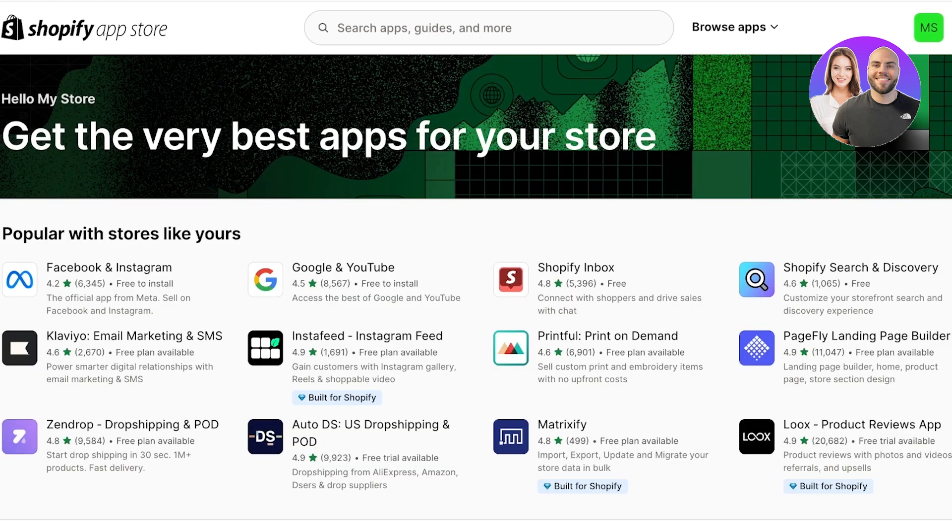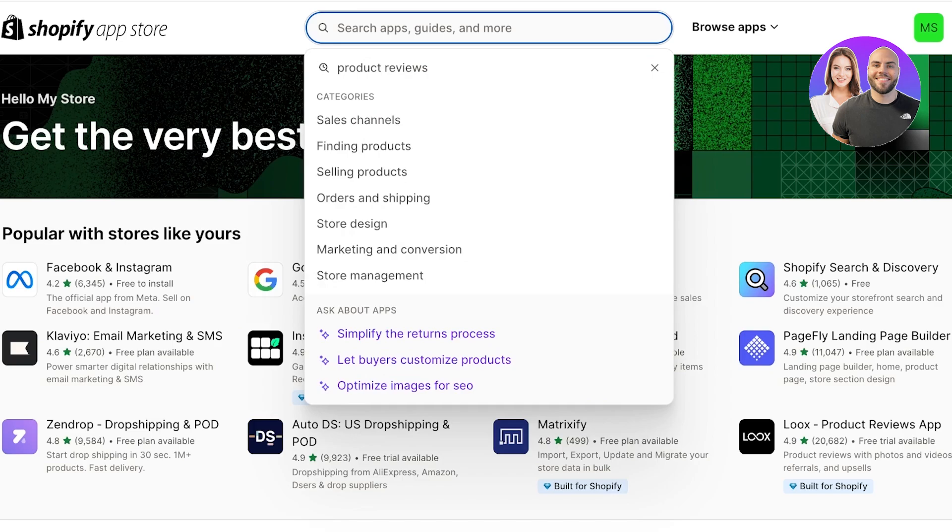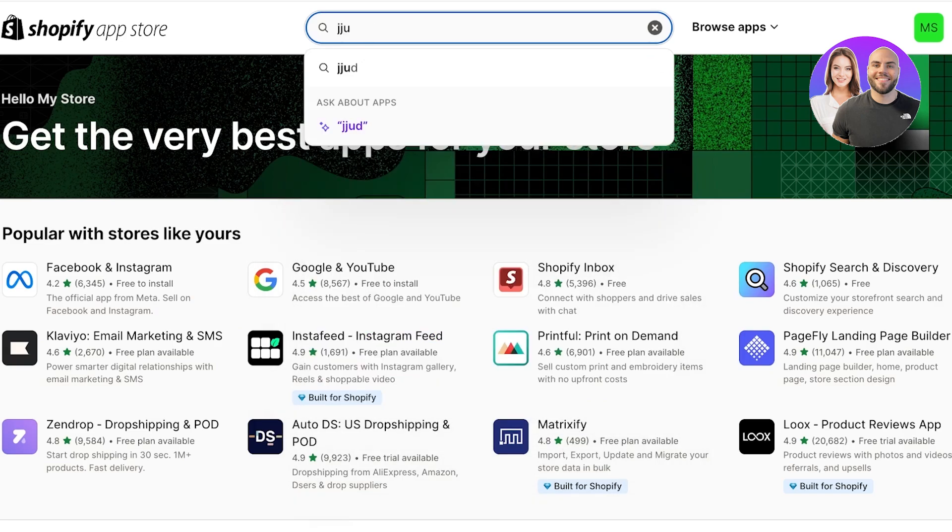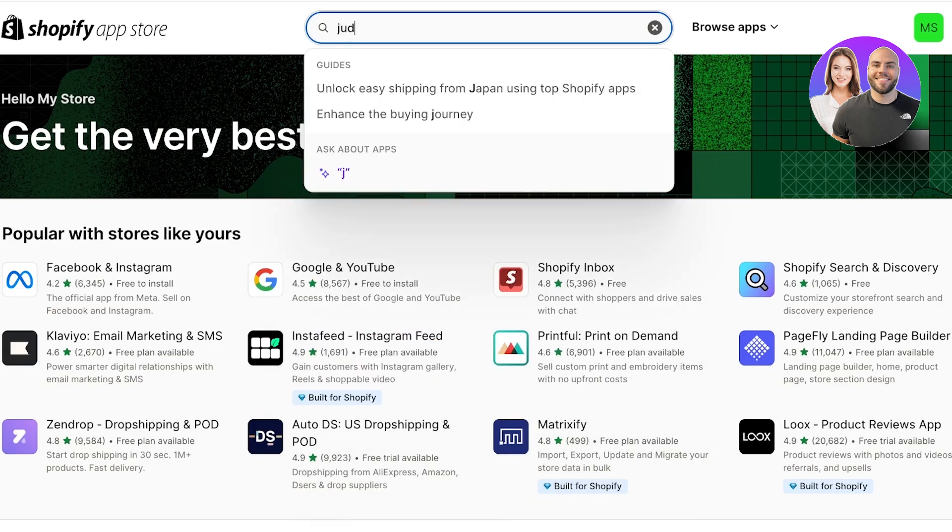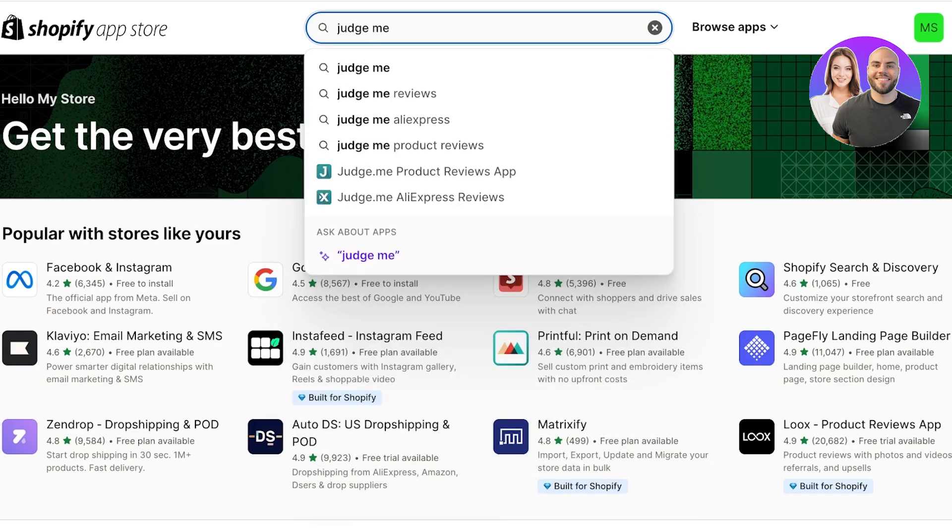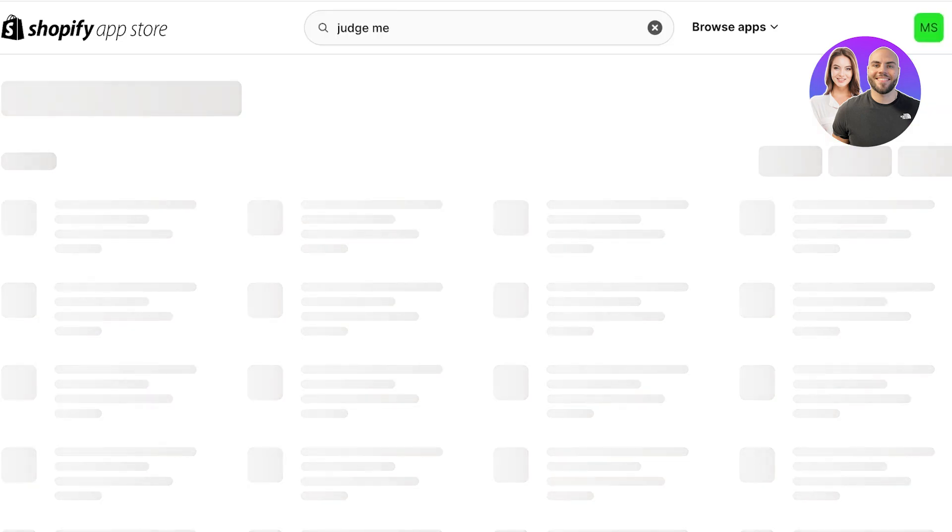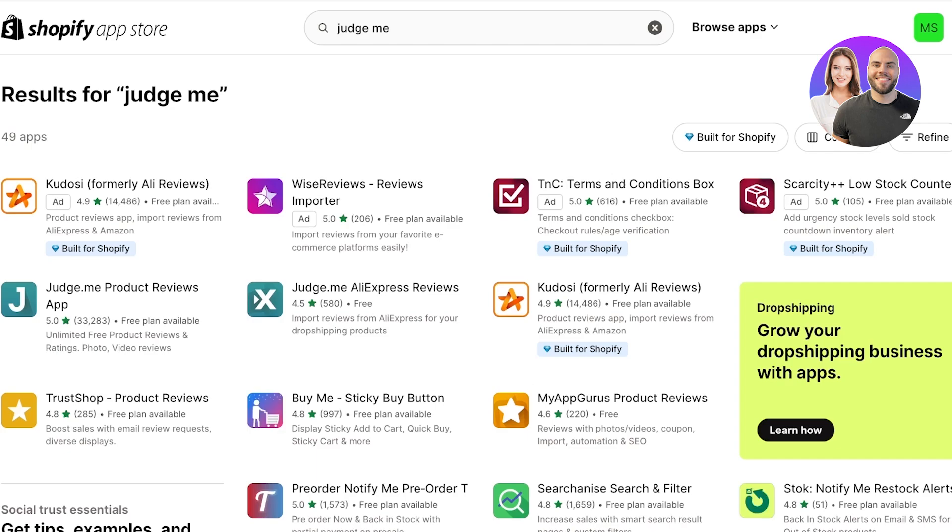Once you've done that, this will open up the Shopify App Store. You're just going to search for Judge.me. Judge.me has two applications: the Product Reviews app and the Judge.me AliExpress Reviews. The Judge.me AliExpress Reviews app is specifically meant for people looking to import reviews from AliExpress onto their Shopify store. This is usually used by dropshippers, but first you have to set up the review widgets, which you're going to do with the Product Reviews app.